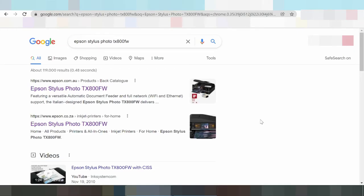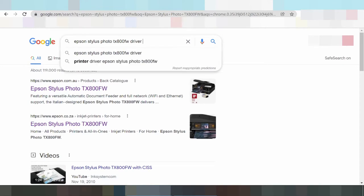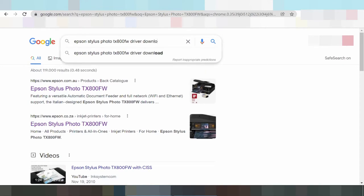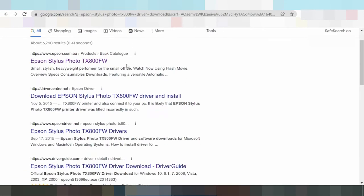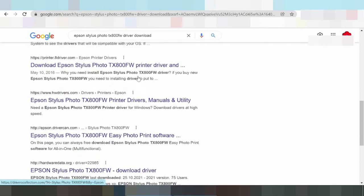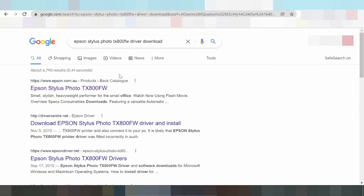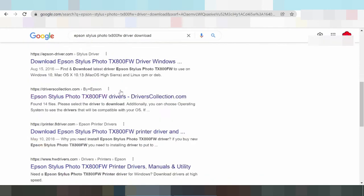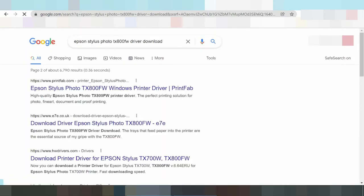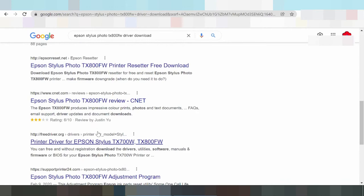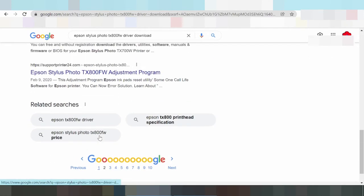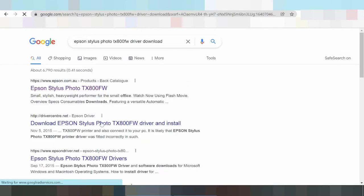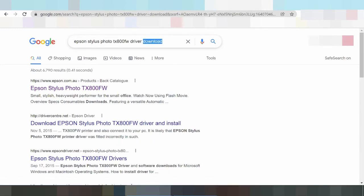Hello everyone, welcome back to my channel. Now I am downloading the driver. So I am going to see how it is going to be done.